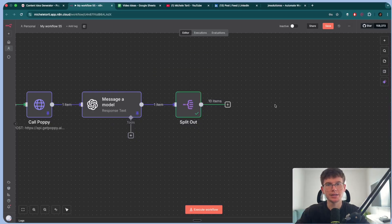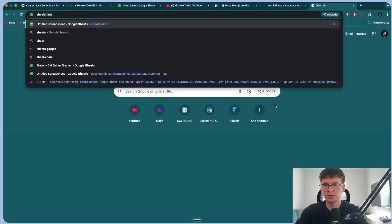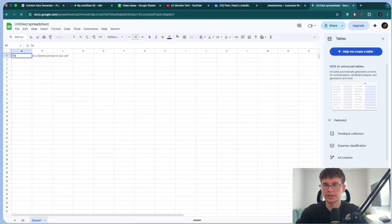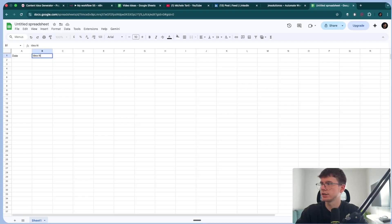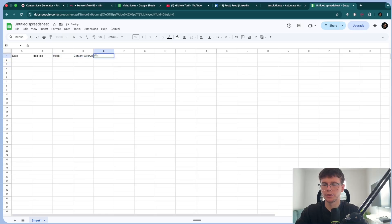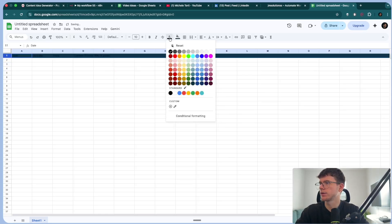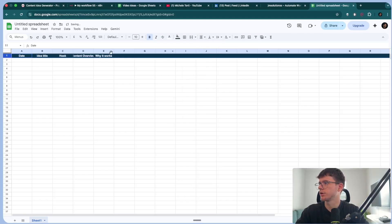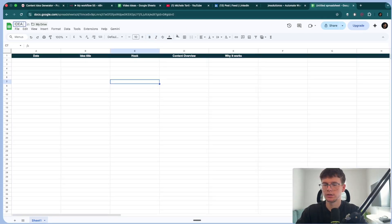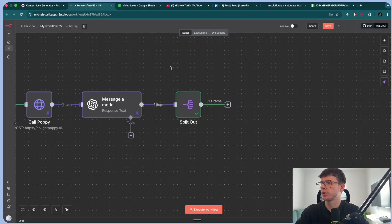Finally, we can add this to our Google sheet database, which I can make right here. So sheets done new. And I can say date. So the date of which the AI makes the ideas, then we have the idea title, we have the hook, we have, I believe, the content overview, and then why it works. I go here, I can color it, make it white, bold it, center it, and we're all good. Cool. I can now name this idea generator, Poppy AI. I'll go back to my workflow.